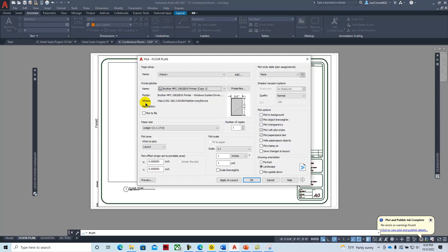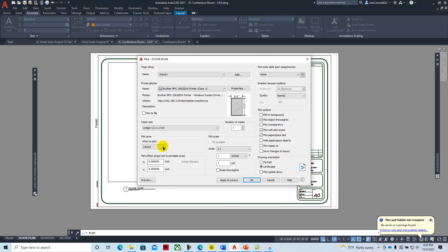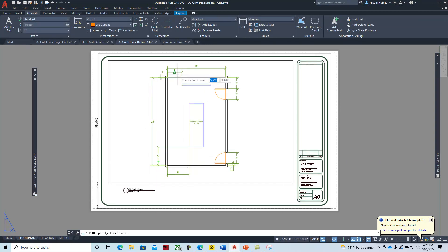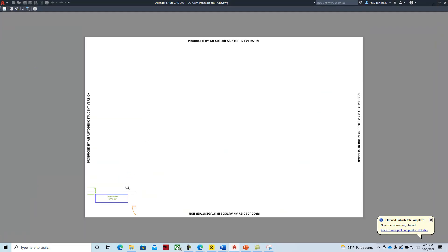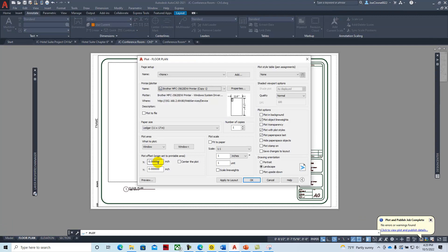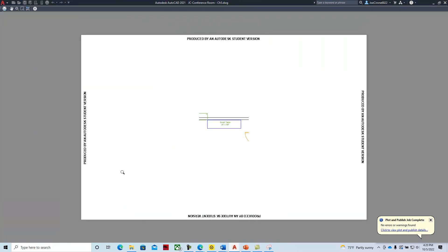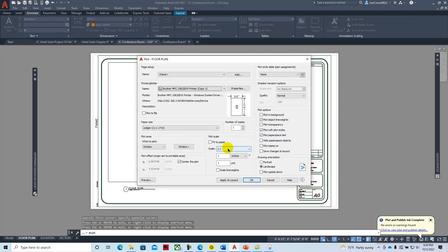If you wanted to, you could print a window and select the specific window area you want to print, then preview it to see just that portion. You can center it and preview. Ideally, when printing in paper space, go with Layout and leave it at one to one. We can talk about plot styles a little later.